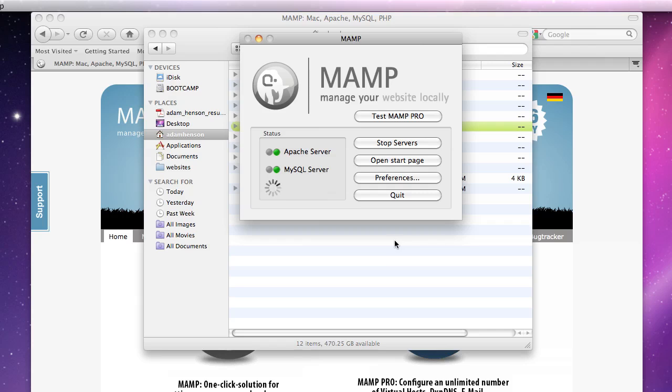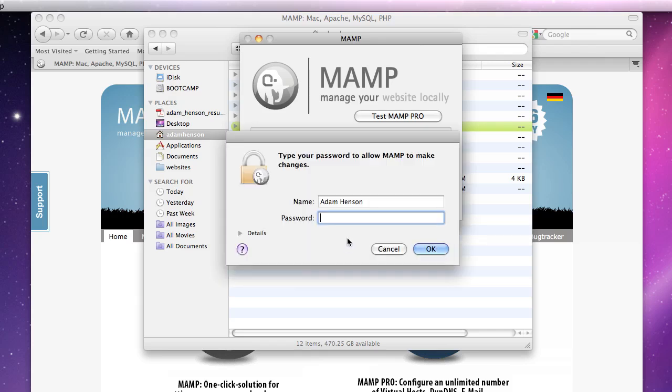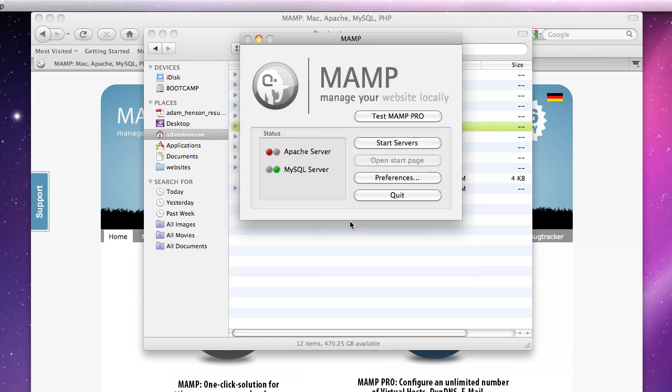It's working on it. And now both Apache and MySQL servers have green lights meaning that they are turned on, which is a good thing.